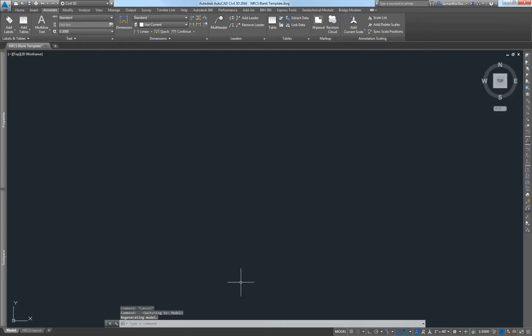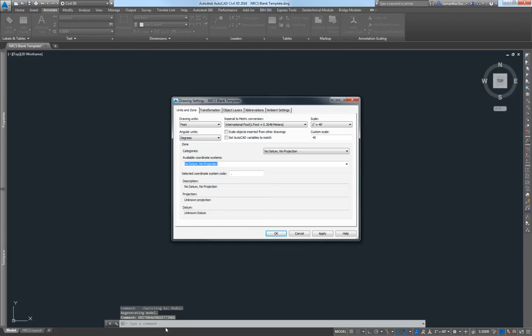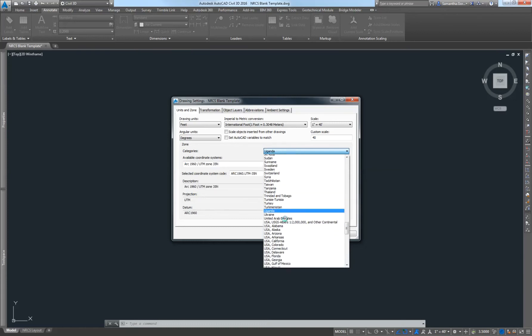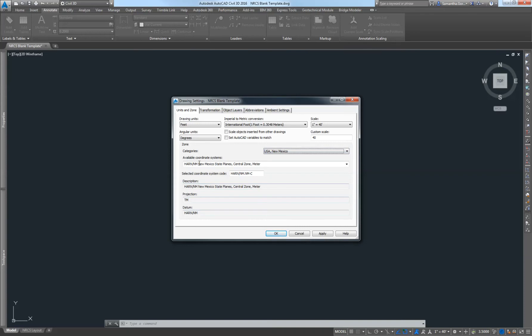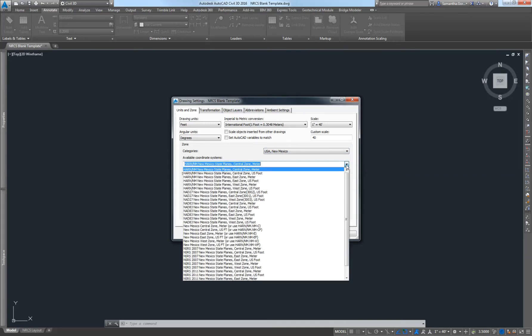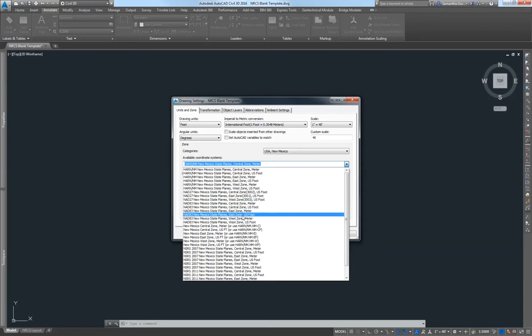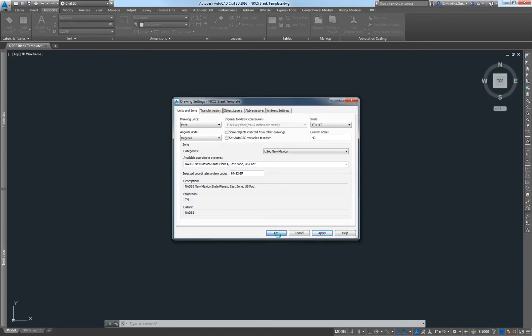We're going to go over to model space. The first thing we're going to do is edit our drawing settings. You're going to go to your command line and type edit drawing settings and hit enter. This is where we're going to set the coordinate system for our drawing, which should match the coordinate system of the survey you took. For the survey I'm bringing in, I'm going to go to USA, New Mexico, and then this drop down here I used 983, New Mexico State Plains, East Zone, U.S. Foot. This is going to be whatever your particular survey was shot in. I'm going to select that, hit apply, and then hit OK.